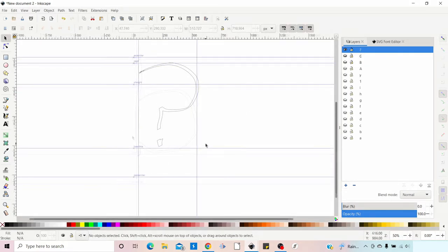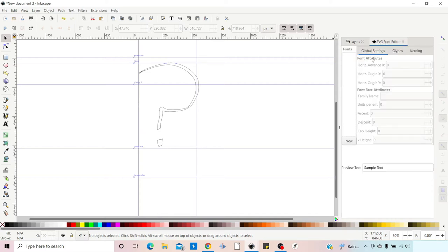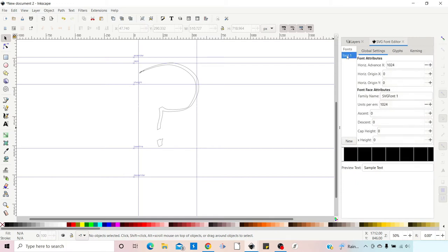I've gone through and created a few more glyphs, each in their own individual layers, all unioned together so they're one single path. Now we need to go over to our SVG Font Editor. In here we need to create a font — we click New at the bottom, which creates Font 1. This is more of a file name so we can leave it. To work on any fonts, make sure it's selected, so we'll select Font 1.